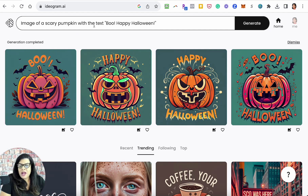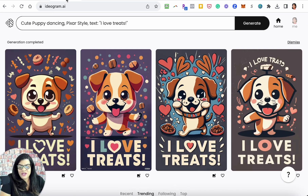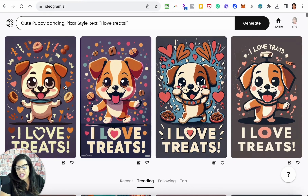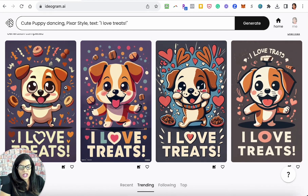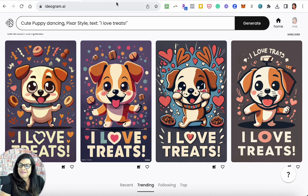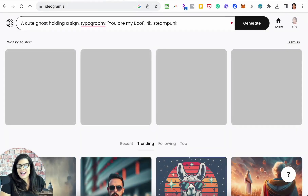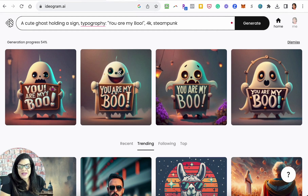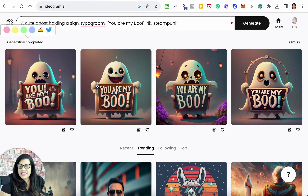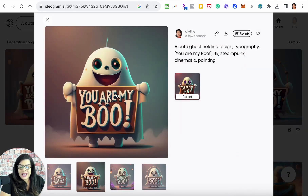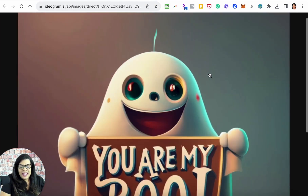Going back to the pumpkin — still no 'boo happy Halloween' but that's okay. For 'I love treats,' we re-rendered it and got some really good images; I like the middle one with how 'love' appears. The ghost holding a sign is still generating — you can see the generation progress. It was a little pixelated before, but now it is so much clearer: 'You are my boo.' You can click on it and download it.